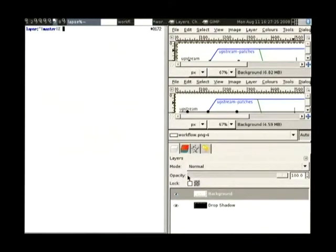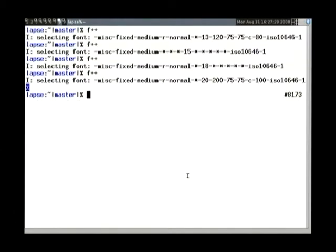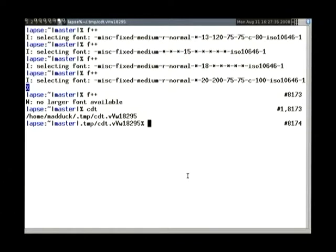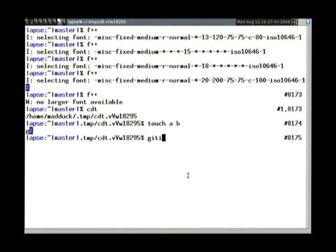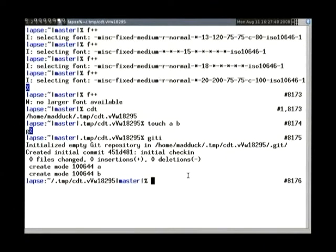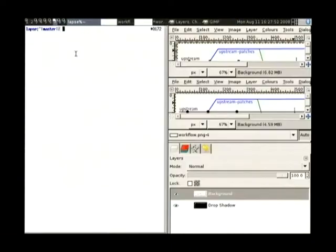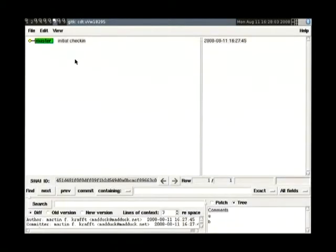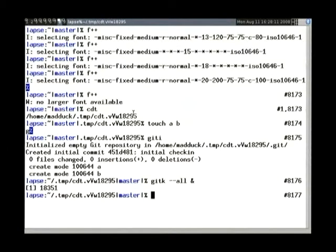Last time I did a live demo was at LCA and I swore never to do unprepared live demos again — but so be it. I'm switching to a temporary directory and pretending this is my upstream: an ingenious package with two empty files. I have some aliases that check them in. So now I have an initial check-in — this is upstream with its two ingenious files. I want to create a Debian package out of this, so I branch from upstream.